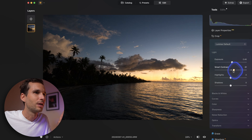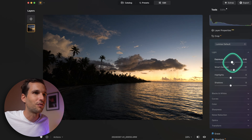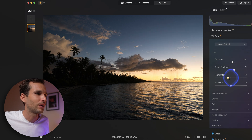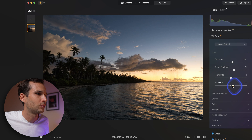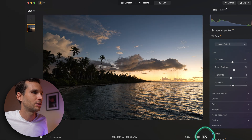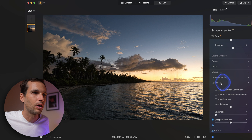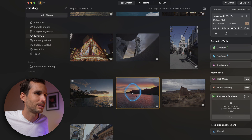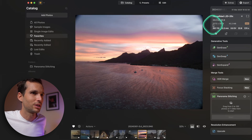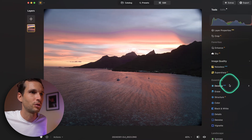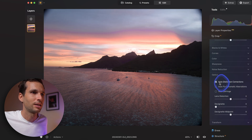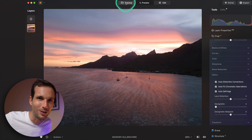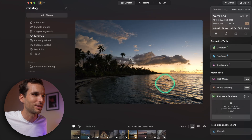Smart Contrast adds contrast in an intelligent way — differently on the sky than on the palm tree. I'll also bump the shadows a little. Then go to Optics — it's very important to fix the optics. Look at the corners, something's completely off. Go to your raw develop module and press Fix. No more problem.